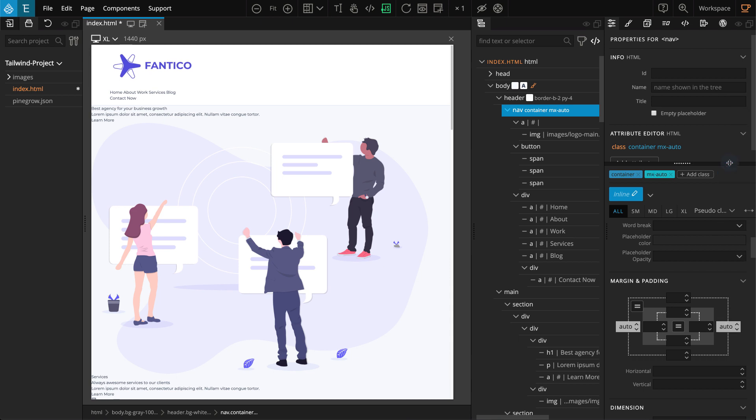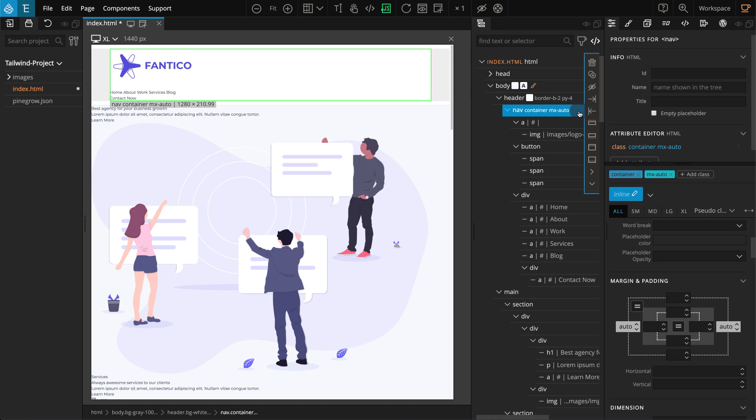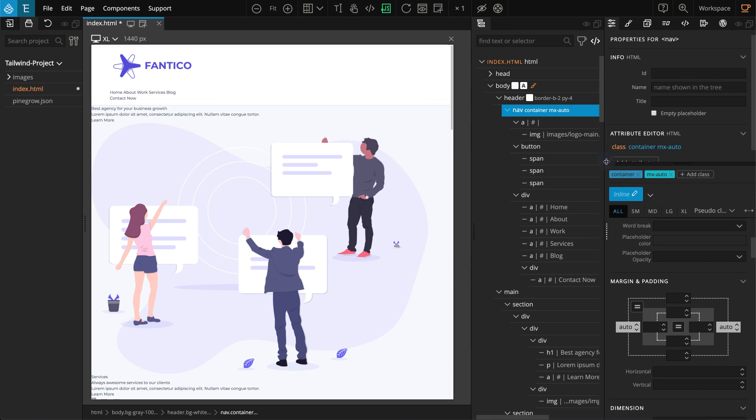With Tailwind CSS, we have an option to create class styles, which is actually a group of classes that can be applied to different elements in the same way we apply normal classes. This is very helpful so that we don't have to redo the same thing repeatedly, and it also provides consistency because we can edit the class style and all the elements will have the same changes. The container layout will be used in multiple places, so I'm going to create a class style for .container and .mx-auto.